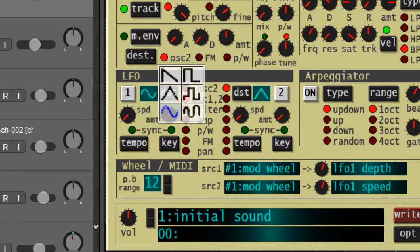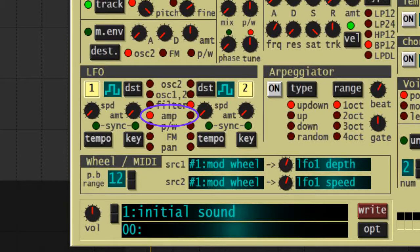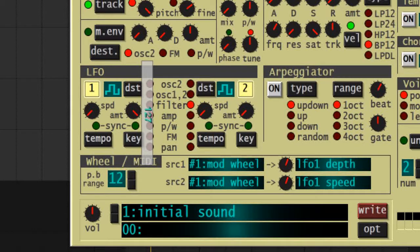Add two LFOs to the process, both using a noise waveform, which will add a more erratic nature to the sound. Apply one to the amp module of your synth with the amount all the way up and the speed at a moderate pace. This will add a stuttering effect as the volume changes dramatically and abruptly.